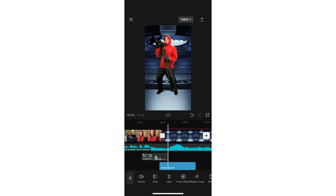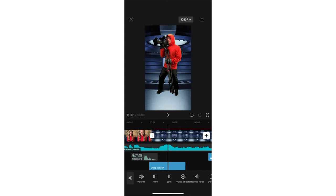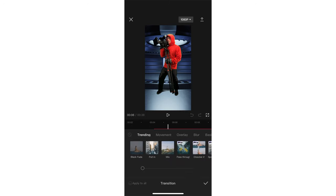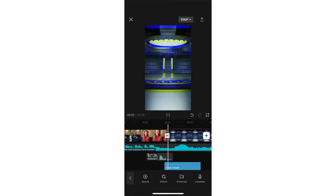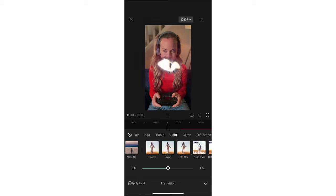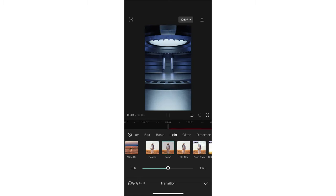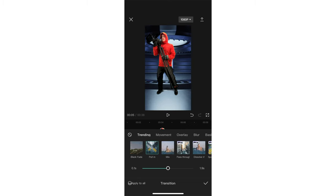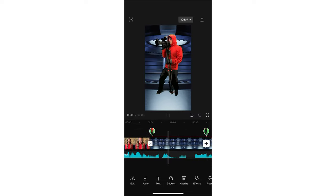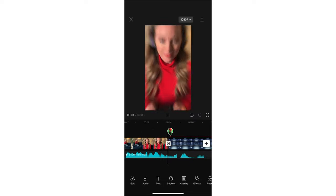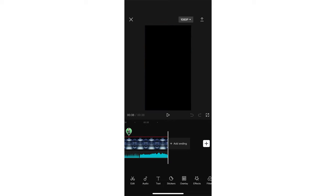Now to add a transition between the first clip and the second clip, tap on the little white bar in between and just play with a few different options. There's so many different options to choose from and you can also adjust how long they last. I really like this pull in effect. I think it's just perfect for this.